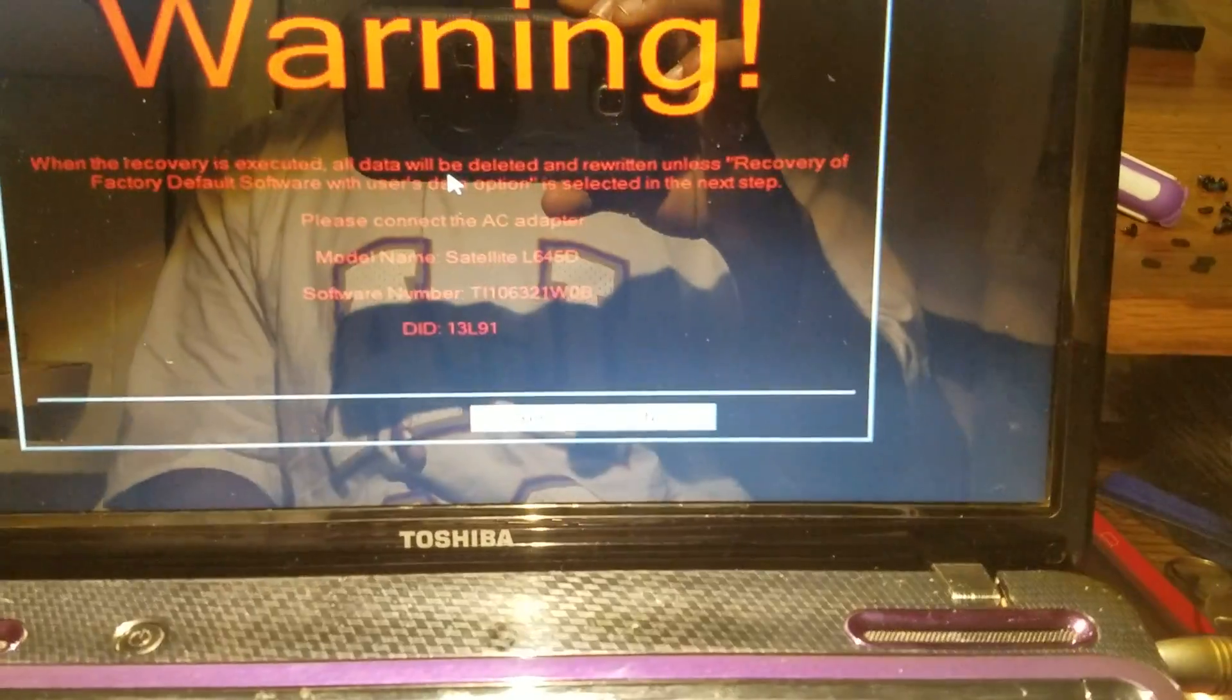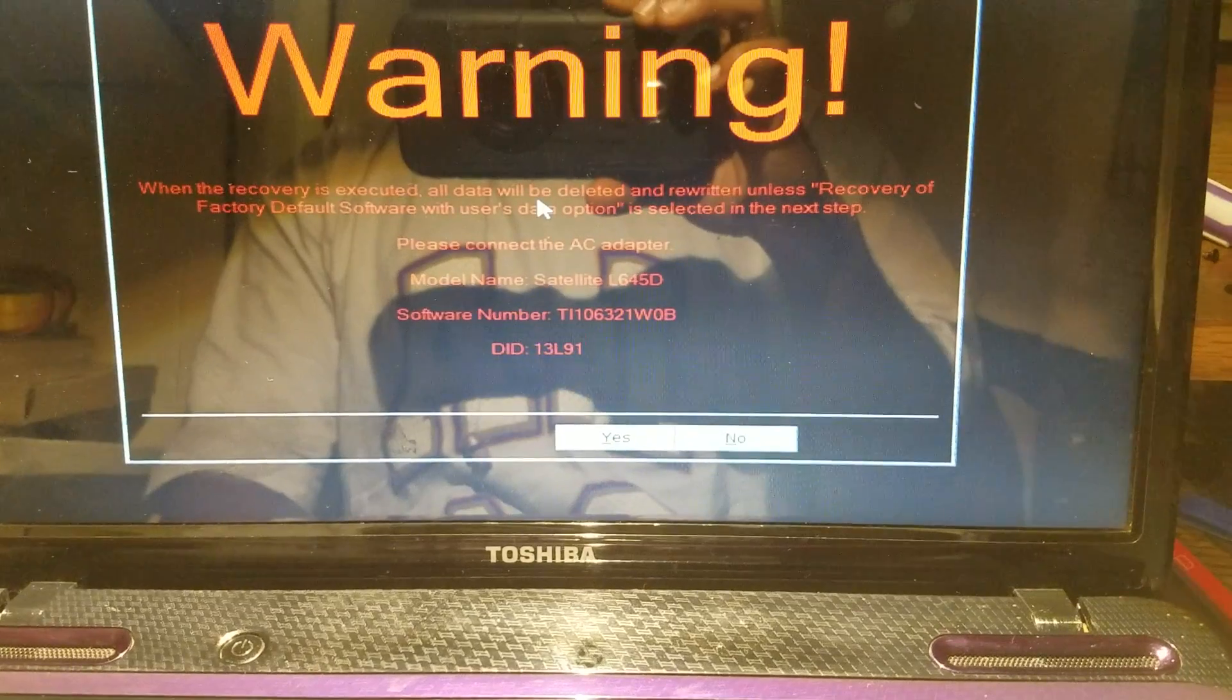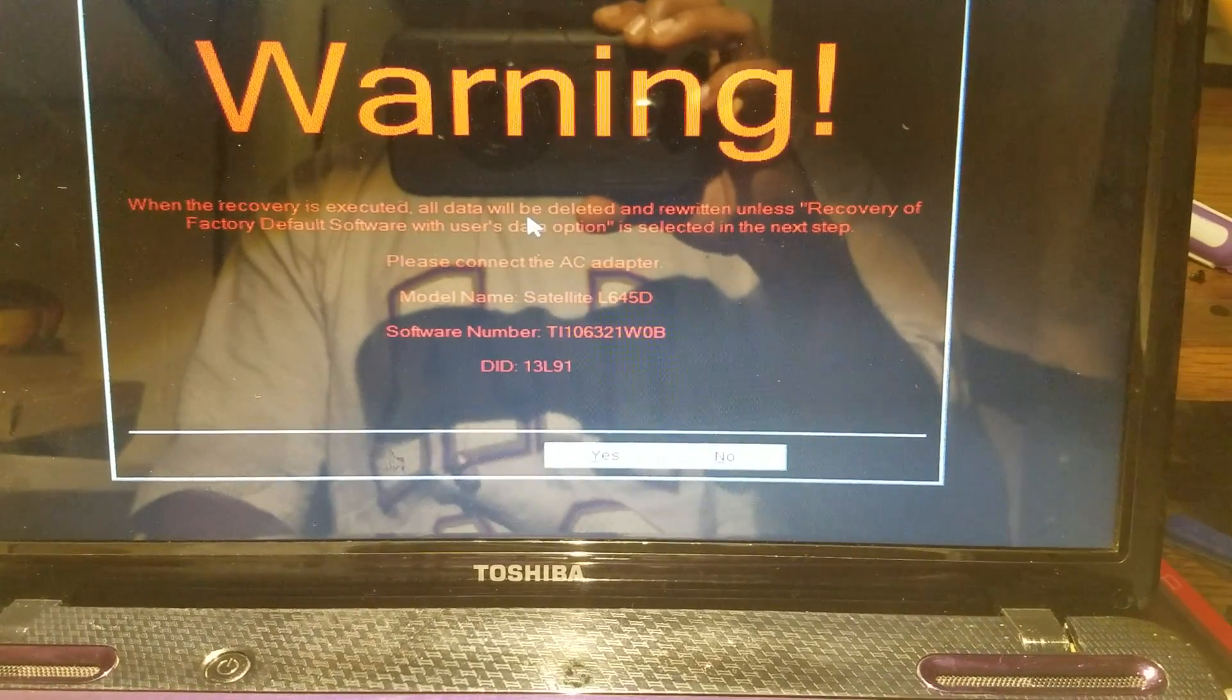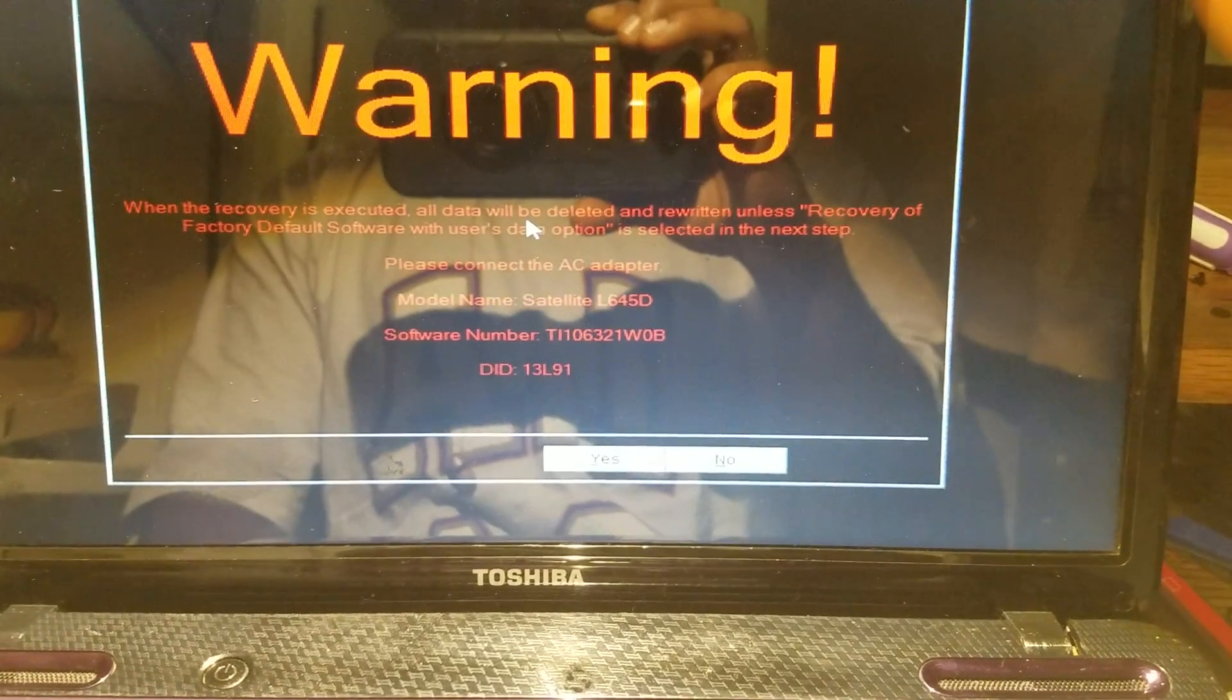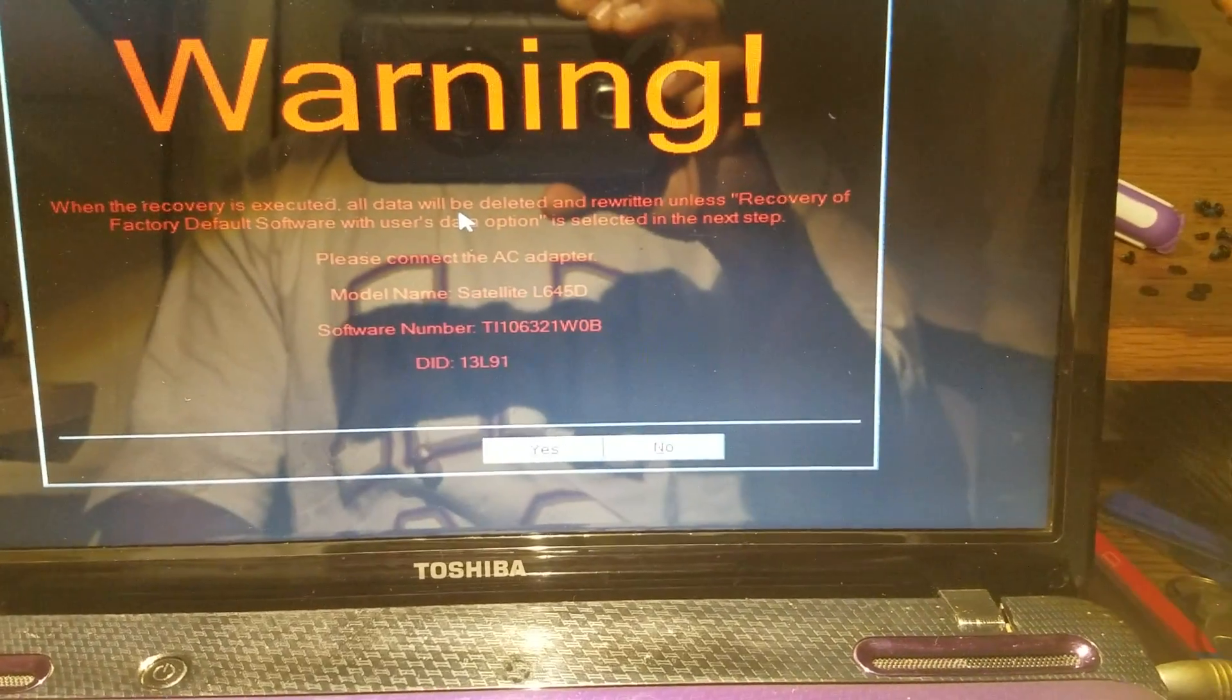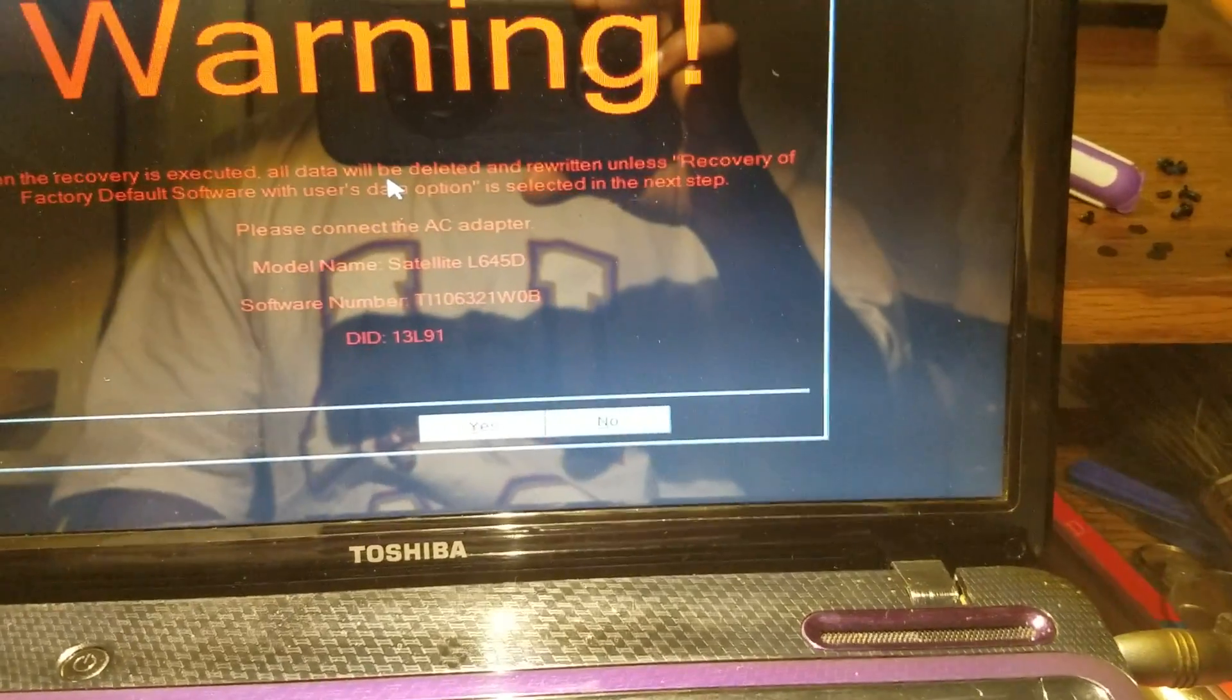You see the warning that says when the recovery is executed, all data will be deleted and it will recover your factory default software. Here you can see the model number of this Toshiba, which is L645D.